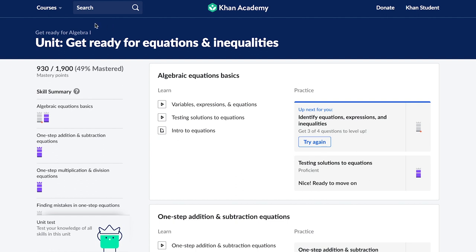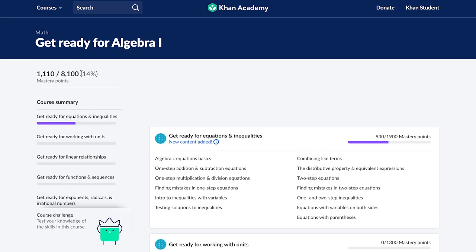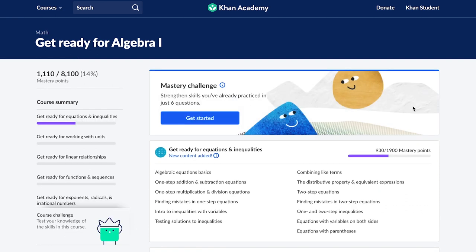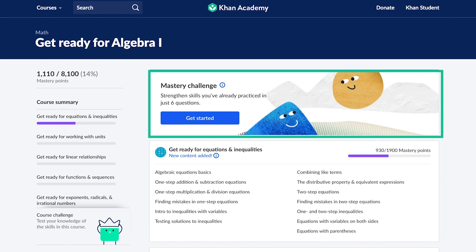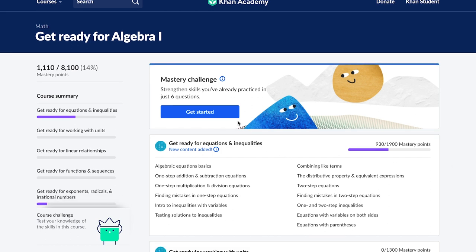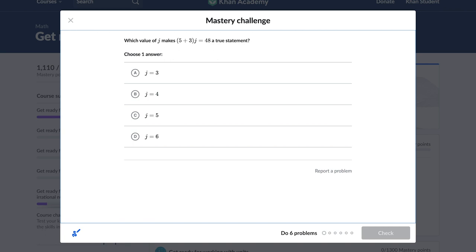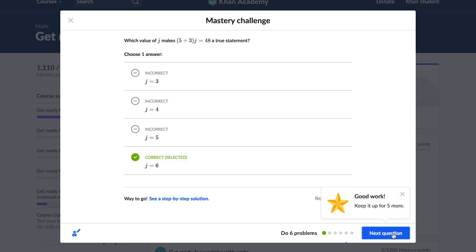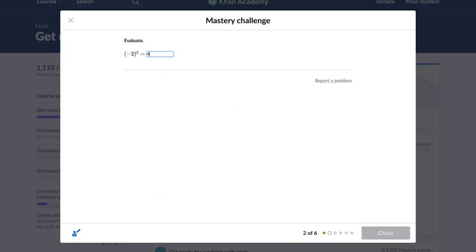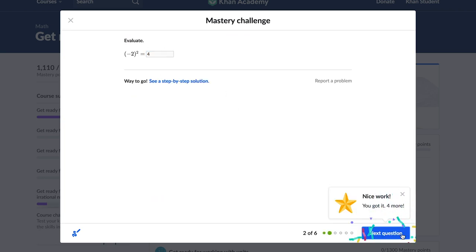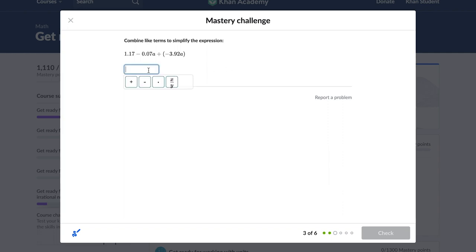Students can always see what they've completed and what they should work on next. Additionally, once students have begun working in a course, they will receive mastery challenges which appear at the top of the course page. Mastery challenges highlight opportunities for students to engage in personalized spaced repetition of the skills students have already started practicing. Research shows that spiraling skills over time and across lessons is a key component to minimizing student learning loss and improving knowledge retention.